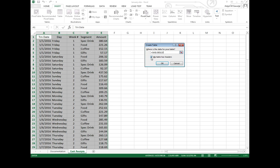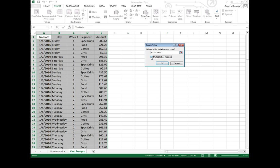And then it's got this checkbox: My table has headers. Headers are just referring to my label section up here. If I uncheck that, it treats this section right here as if it was just data. We'll leave it checked off. When I hit OK...